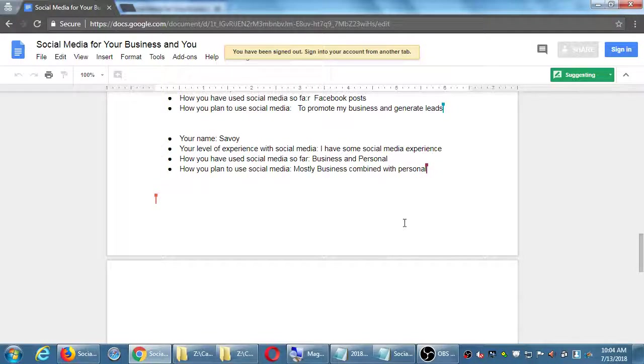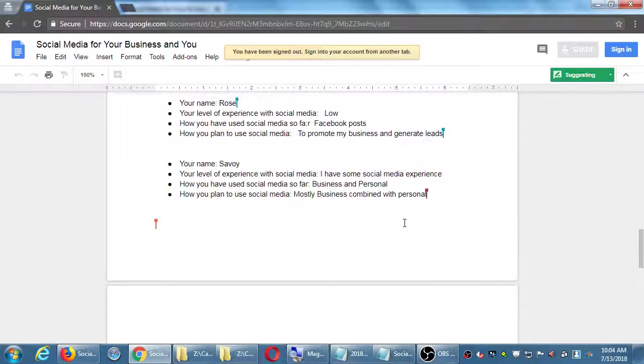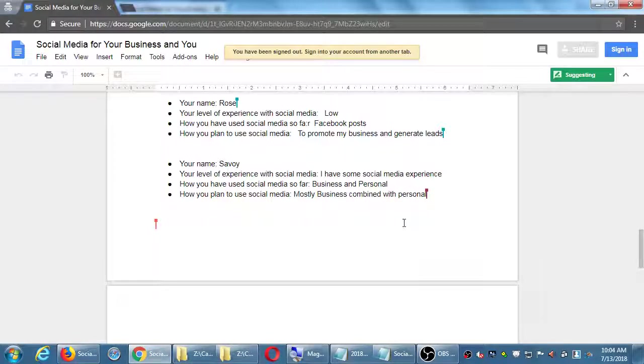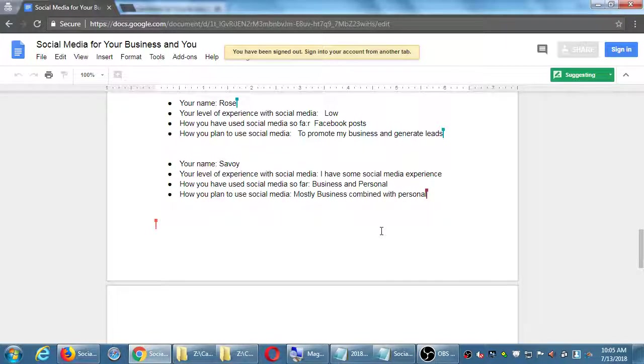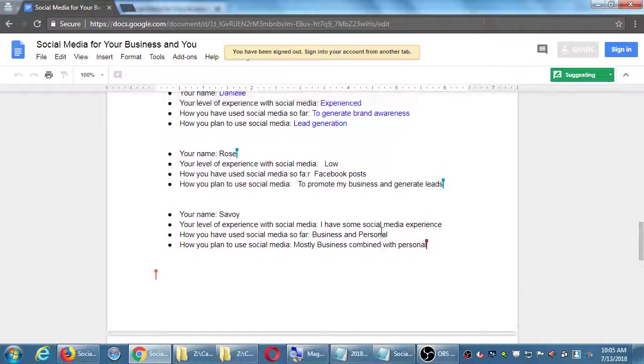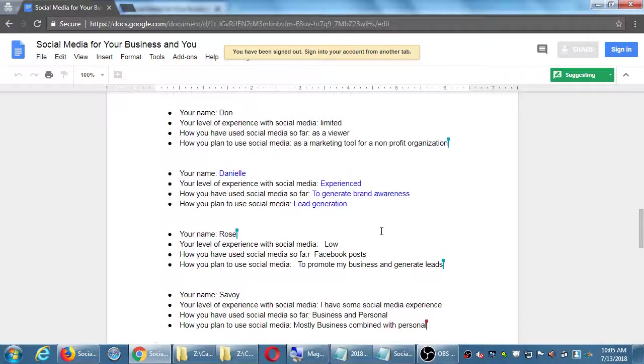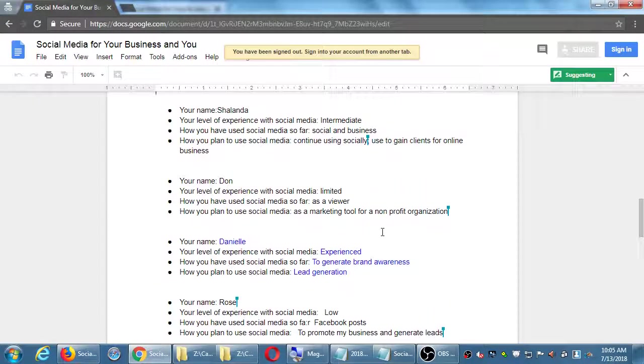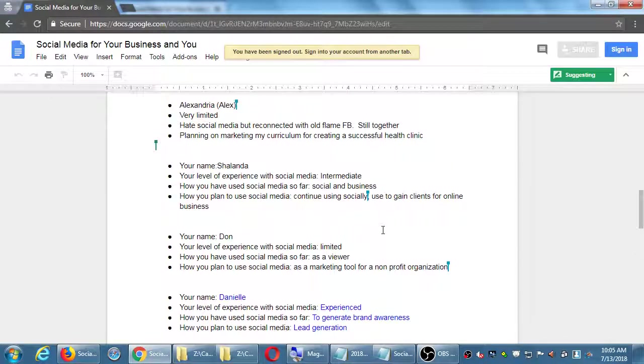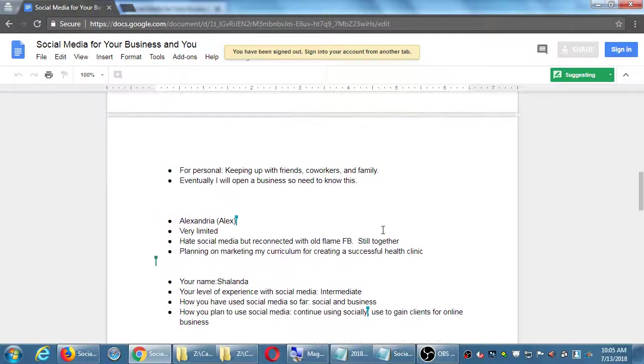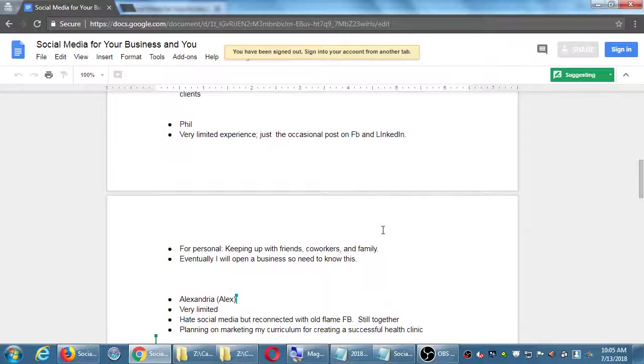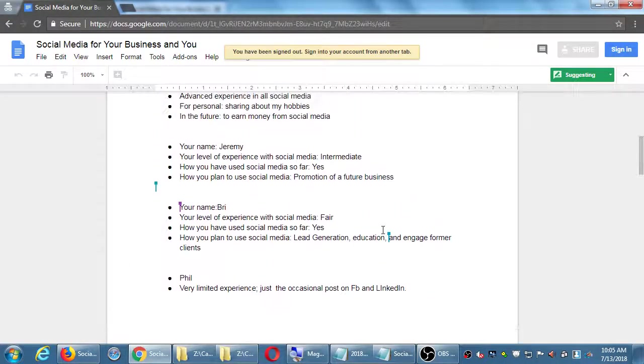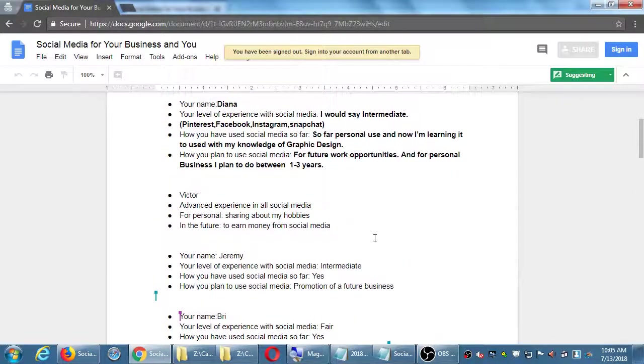That's still enough experience to start using it for business. Let's see some people's answers. How do you plan to use it? Promote the business, lead generation, marketing tool, nonprofit, health clinic, open a business.